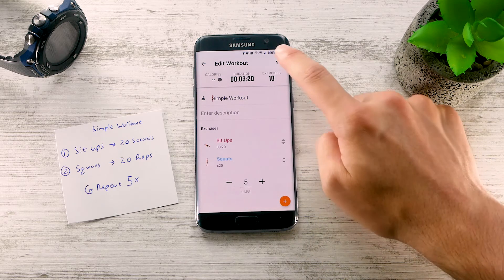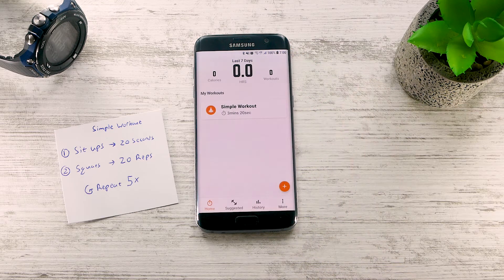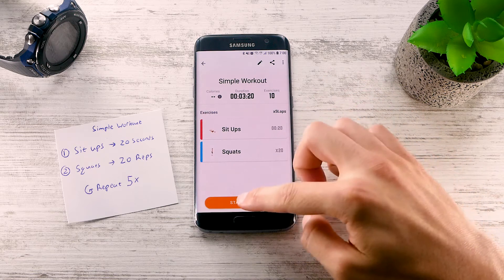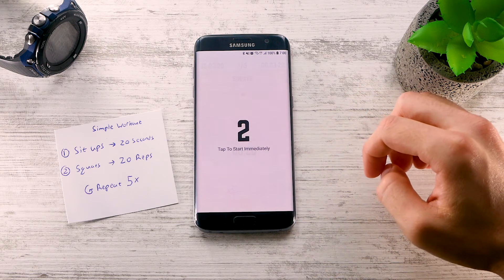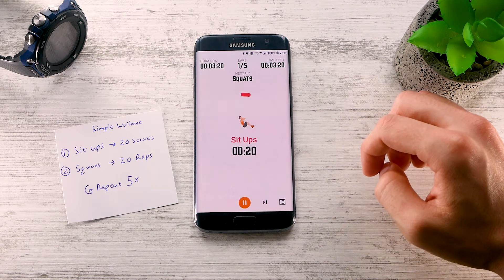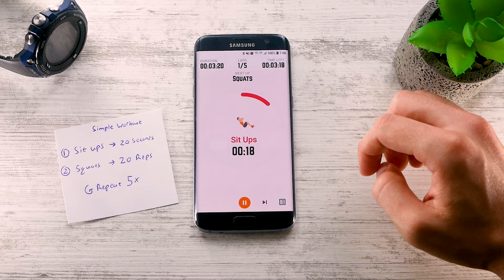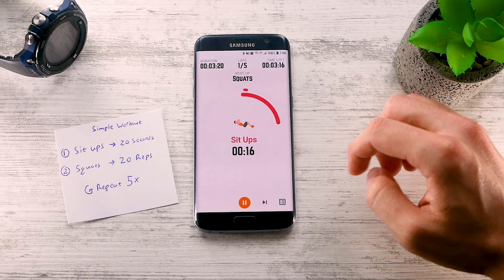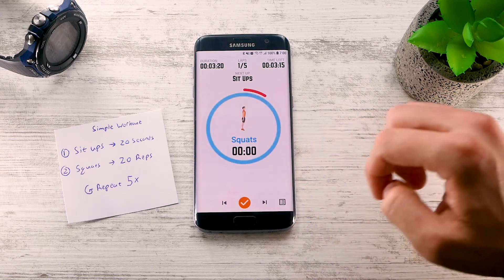You can save your workout and try it out. As set, we have 20 seconds of Sit-ups, and if we press Next, we have 20 reps of Squats.